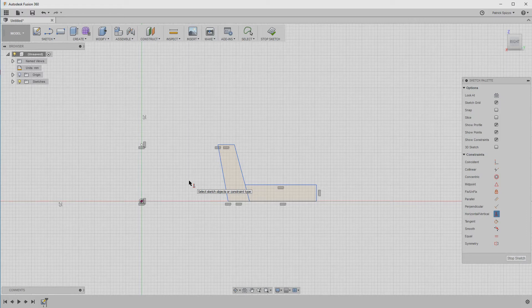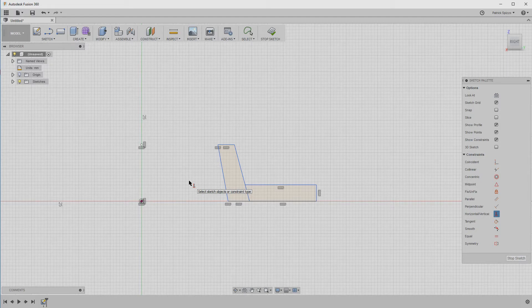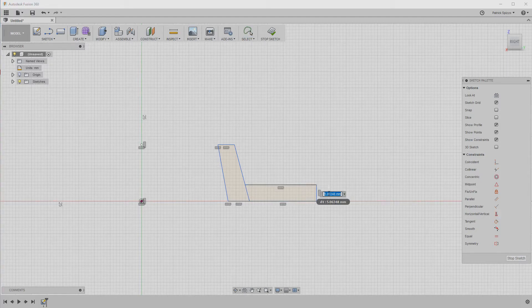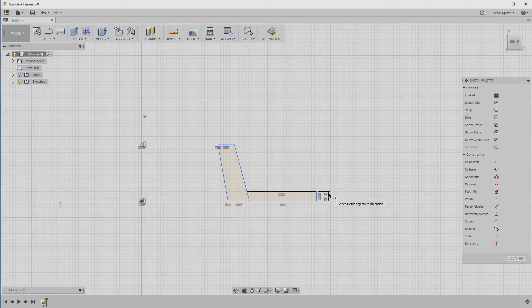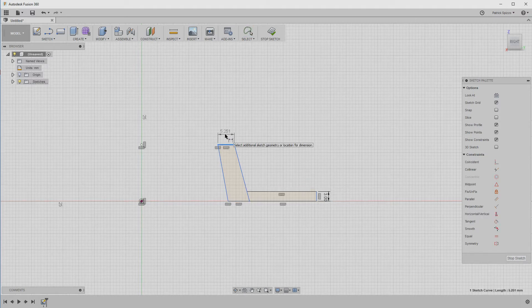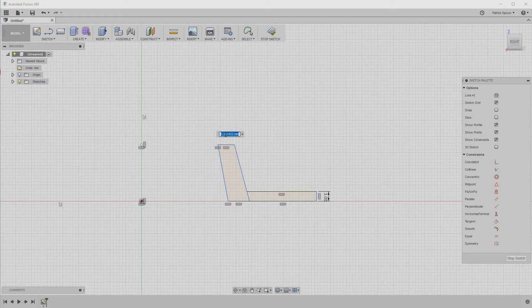Now, we're done drawing and constraining the sketch, so press the D key to start defining the dimensions. First, let's set the height of the small right edge to three millimeters. This will be the thickness of the object. And let's set the top and bottom edges of the taller shape to three millimeters, too.